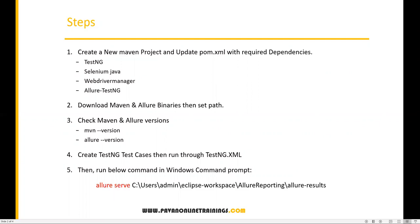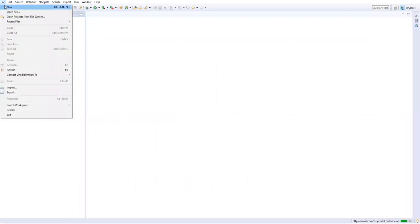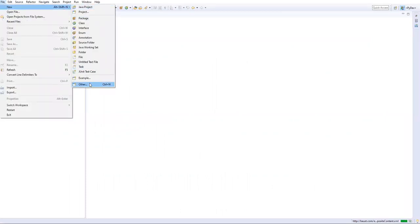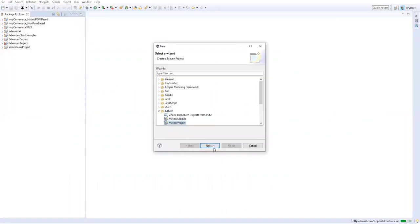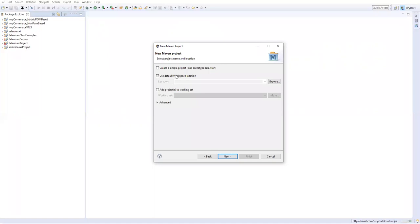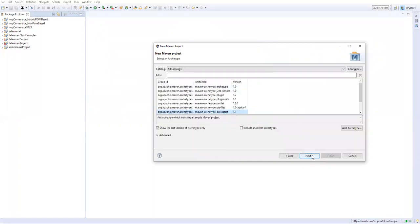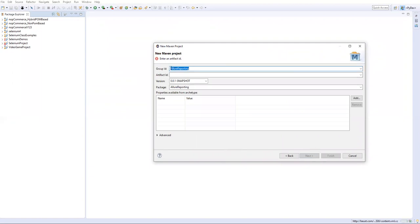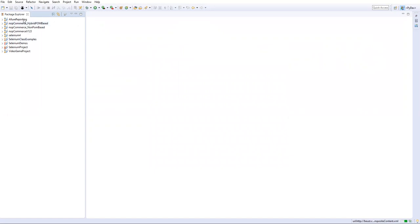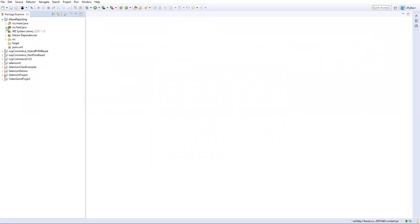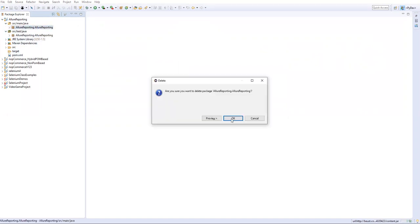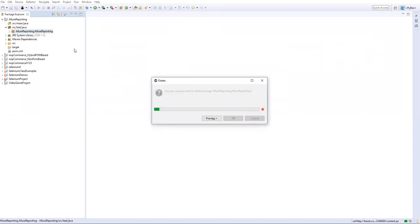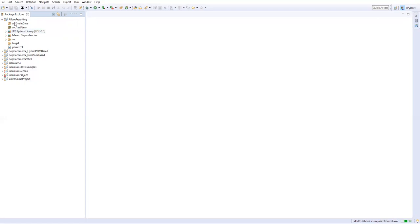Let's get started. As a first step we need to create a new Maven project. Here I'm going to Eclipse. Go to File > New, select Other, then select Maven project, click Next, default workspace location, click Next again, and give the project name as 'allure-reporting' — the artifact ID is also allure-reporting. Click Finish to generate the new project. By default you get some packages; I'm removing those and will create my own.